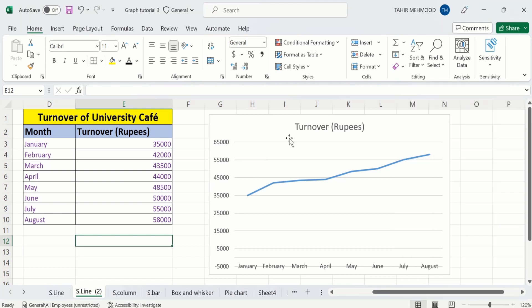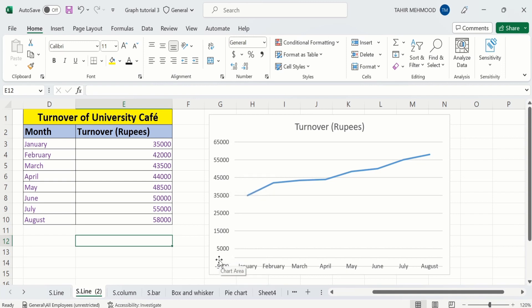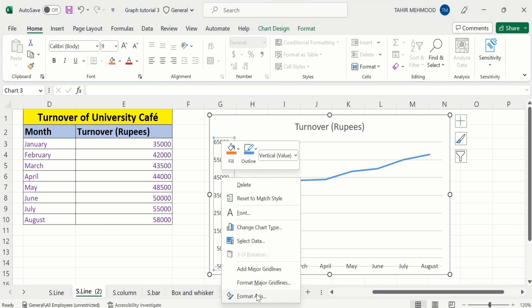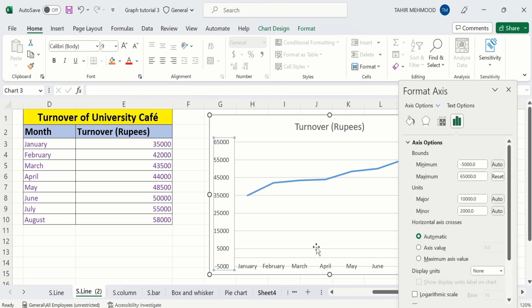Now you will learn how to change the minimum values. Currently the minimum value is minus 5,000 and I will change it to 25,000. Again select the Y-axis values — you can see a border appeared, which means the vertical axis values are selected. Place your cursor here, right click, go to Format Axis option, and from here change the minimum value to 25,000.